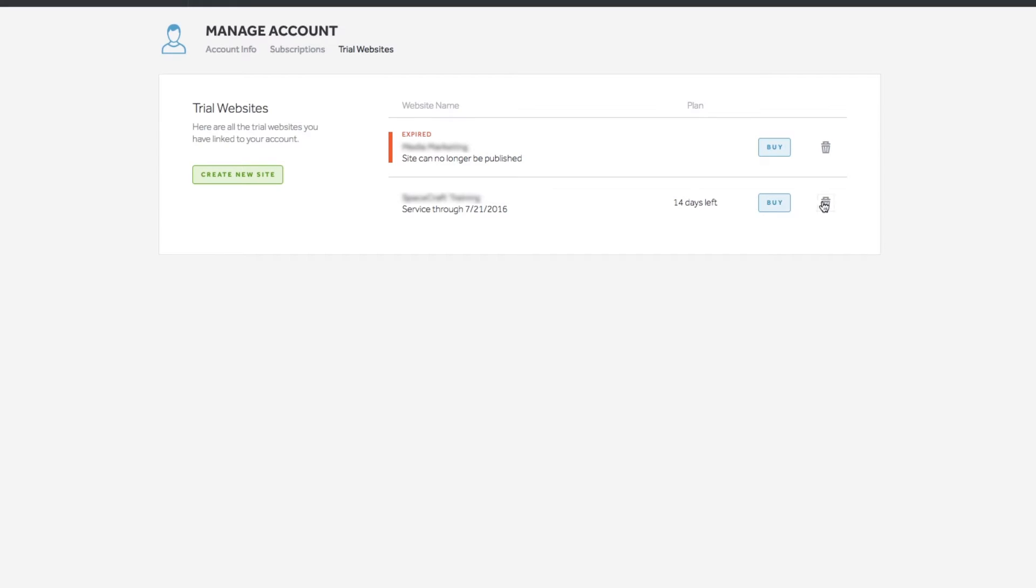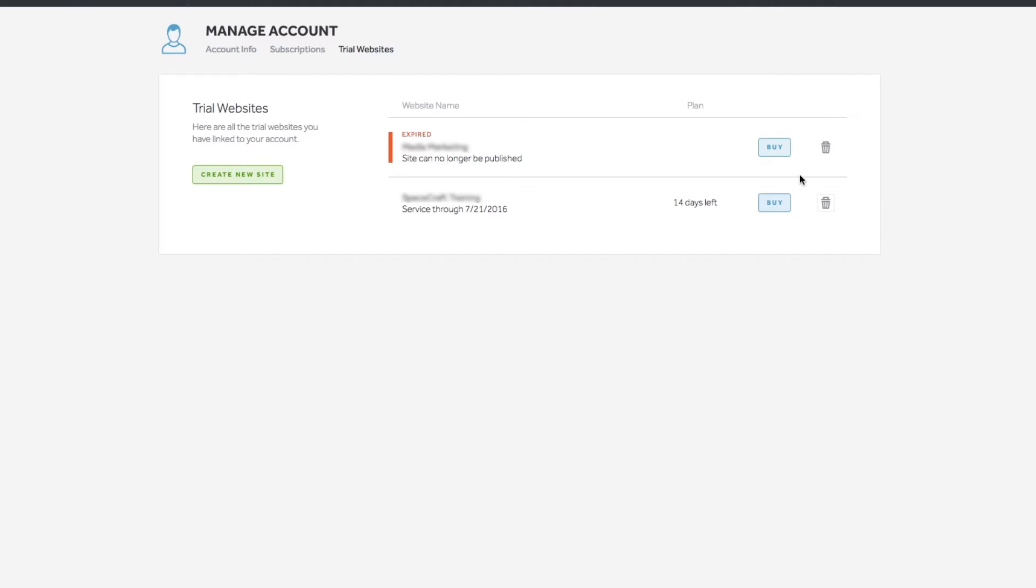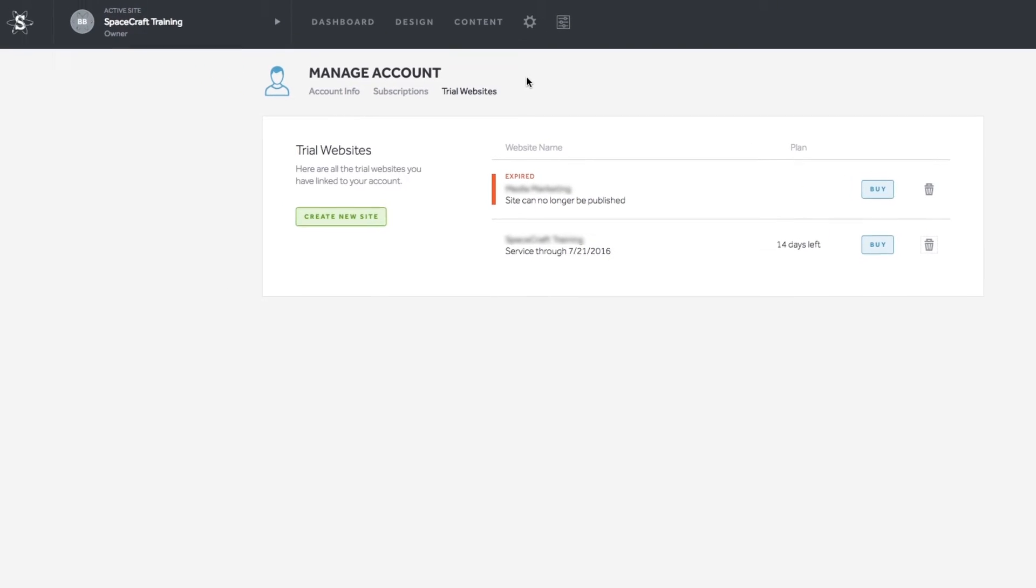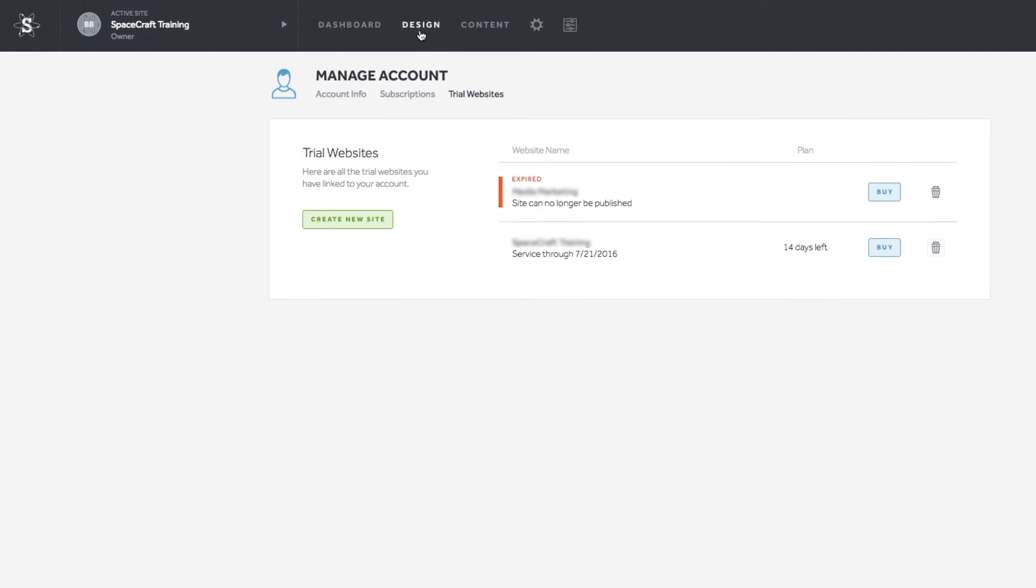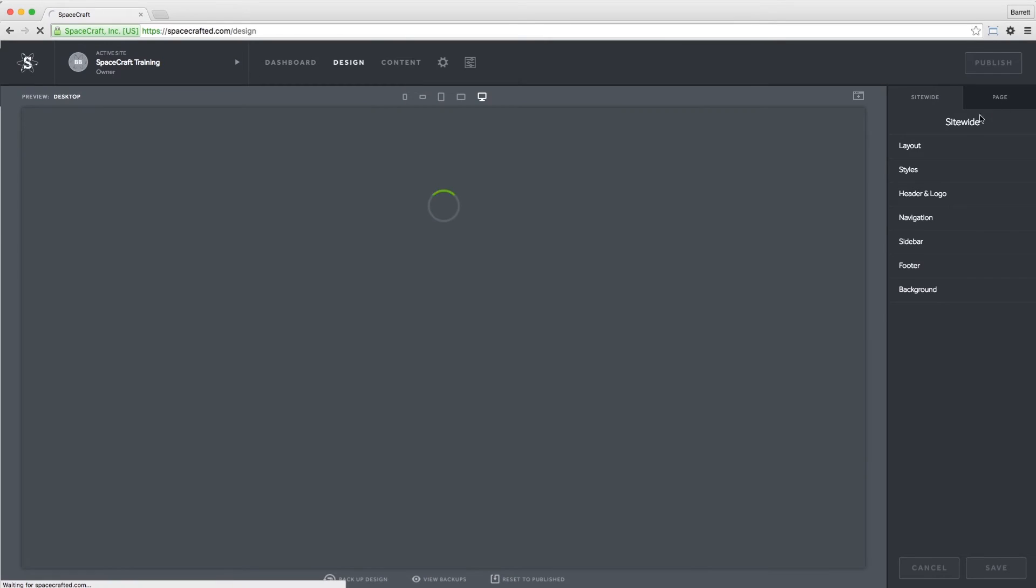To delete trial websites, use the trash icon, then hold that red button for five seconds to delete. Now let's get out of this panel and have a look at the design tool.